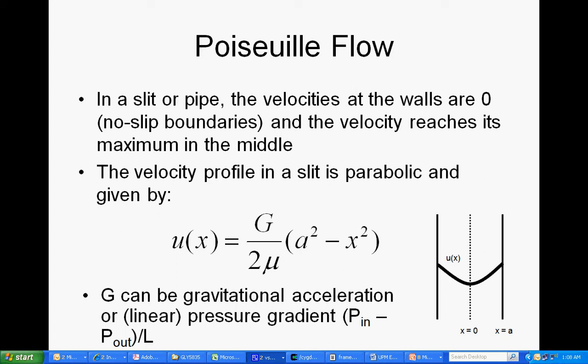Now, as you probably know, Poiseuille flow is a simple case of flow in 2D anyway between two parallel walls. And it has an analytical solution that allows us to test the Lattice-Boltzmann program.